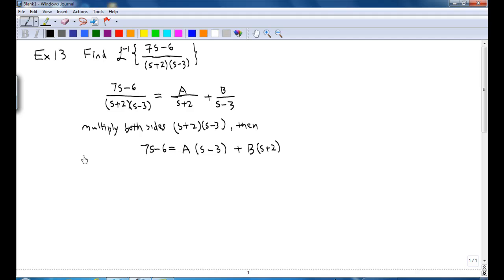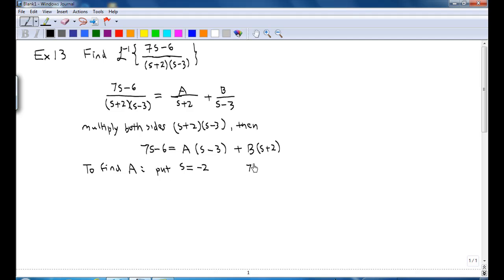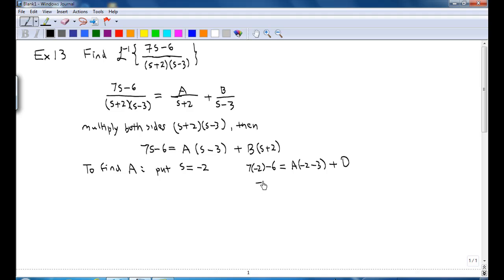In order to find A, you just put s equal to negative 2. Then the left-hand side is 7 times negative 2 minus 6, equal to A times (negative 2 minus 3) plus 0. You get minus 20 equal to minus 5A, so A equals 4.